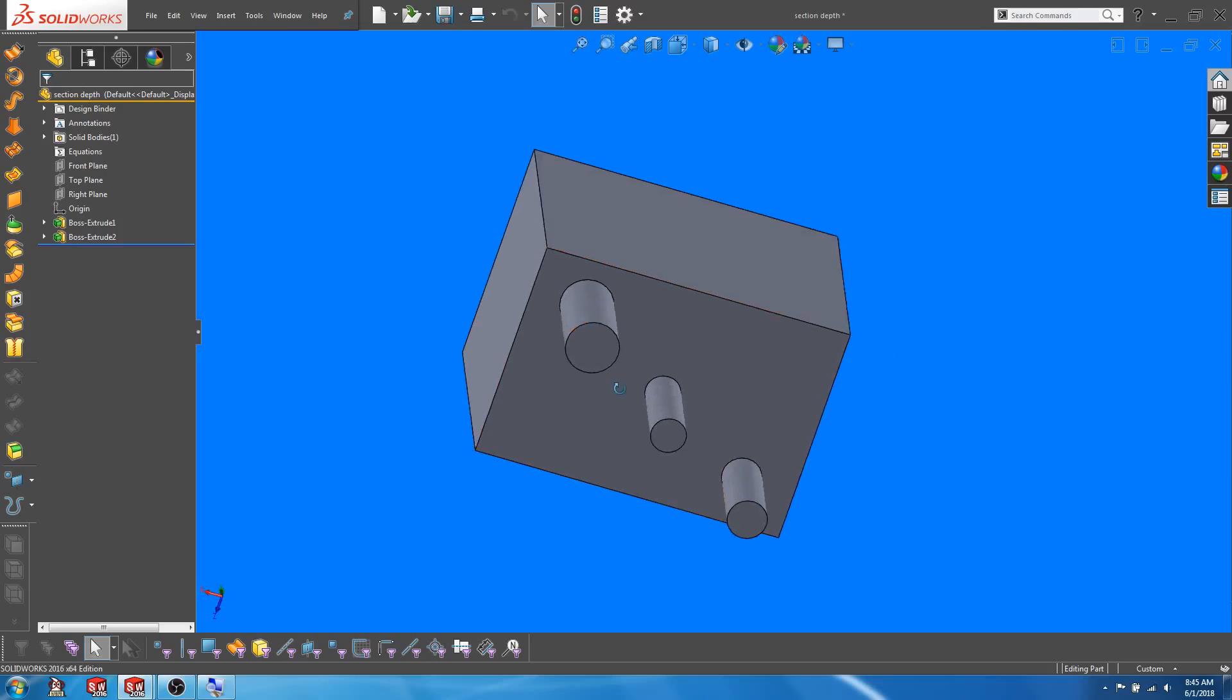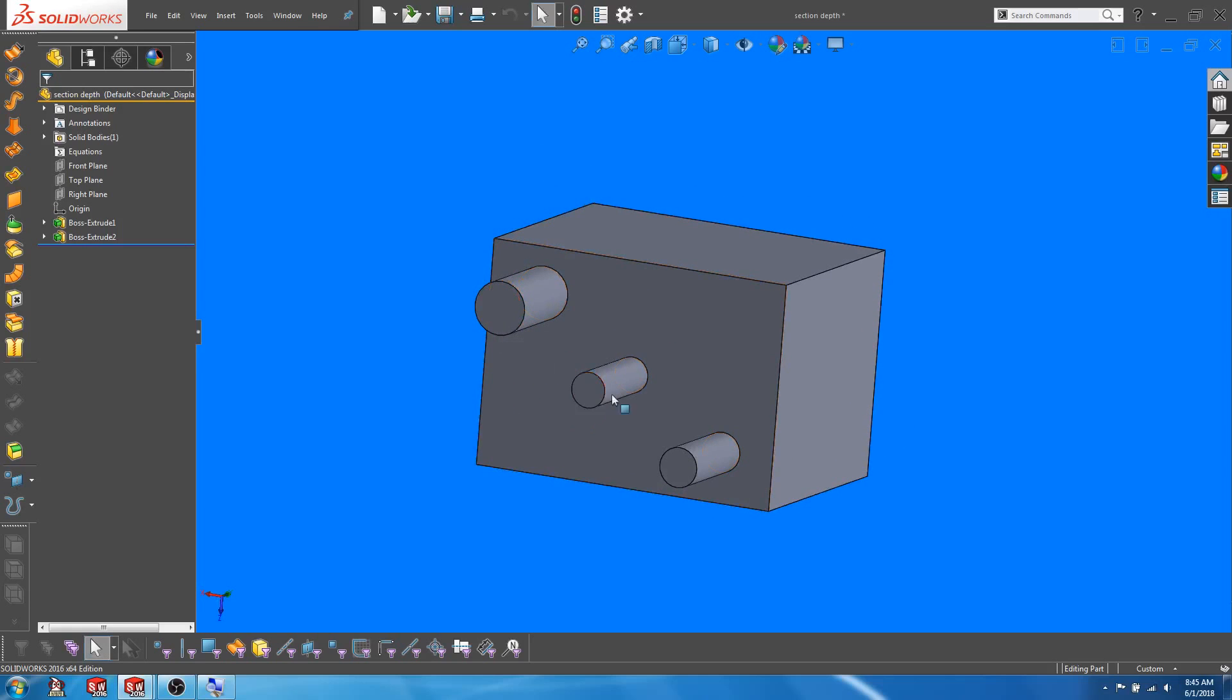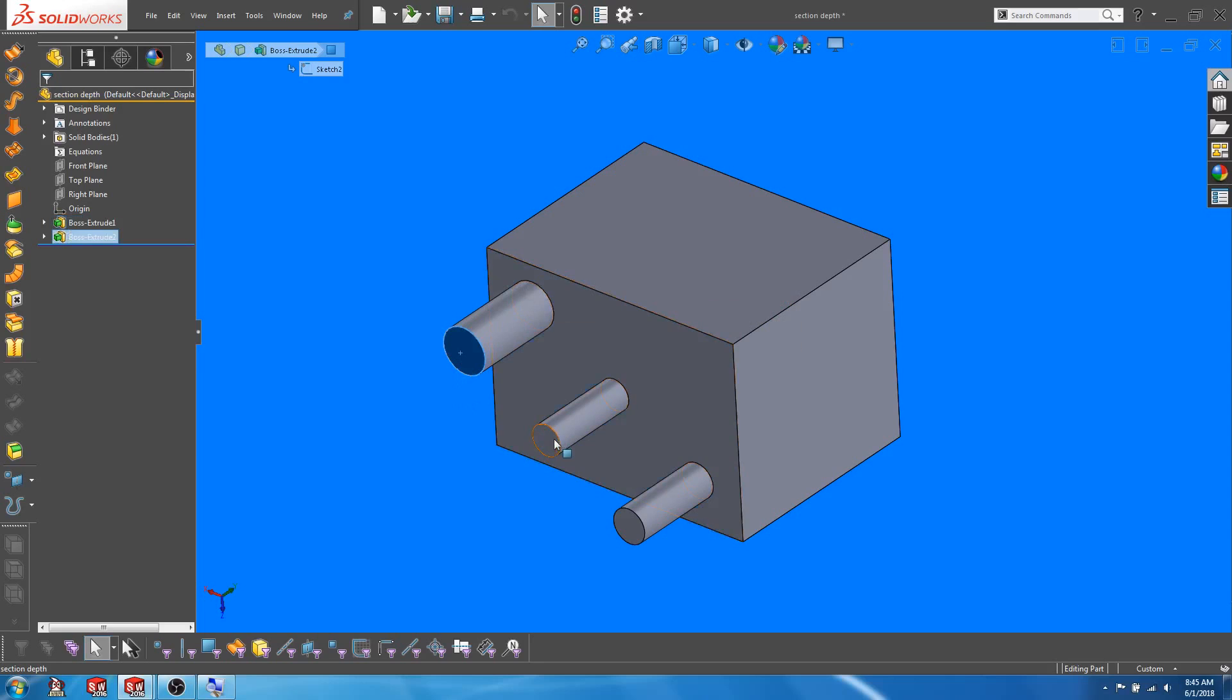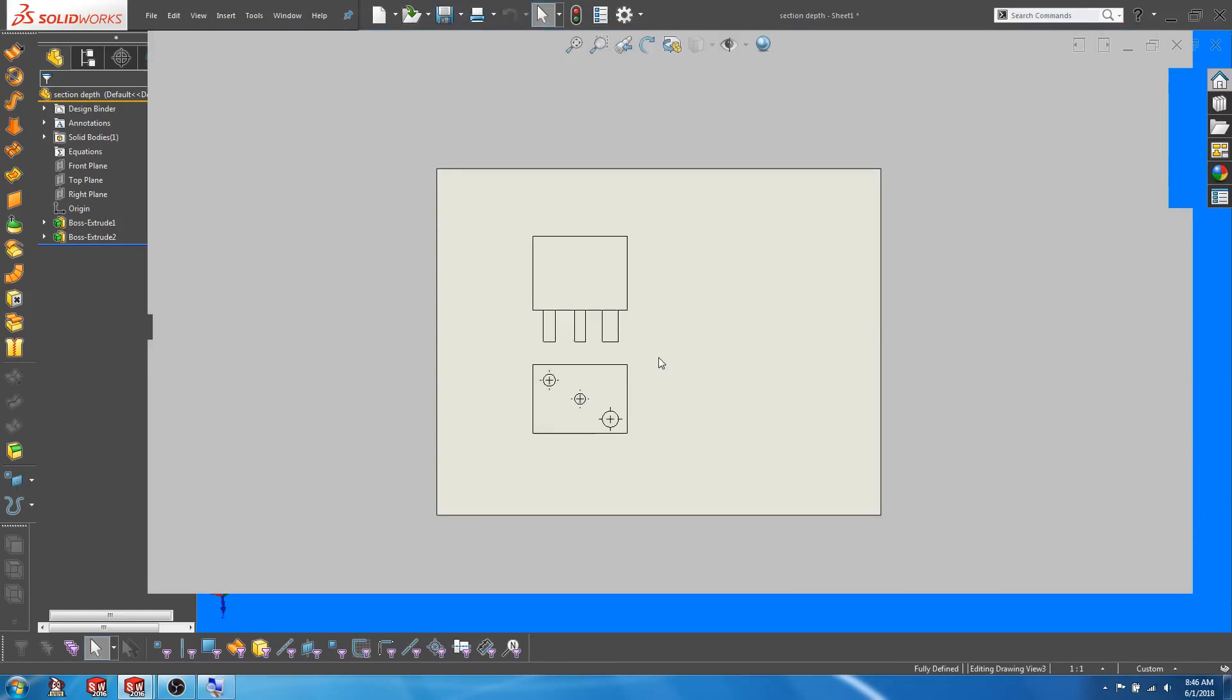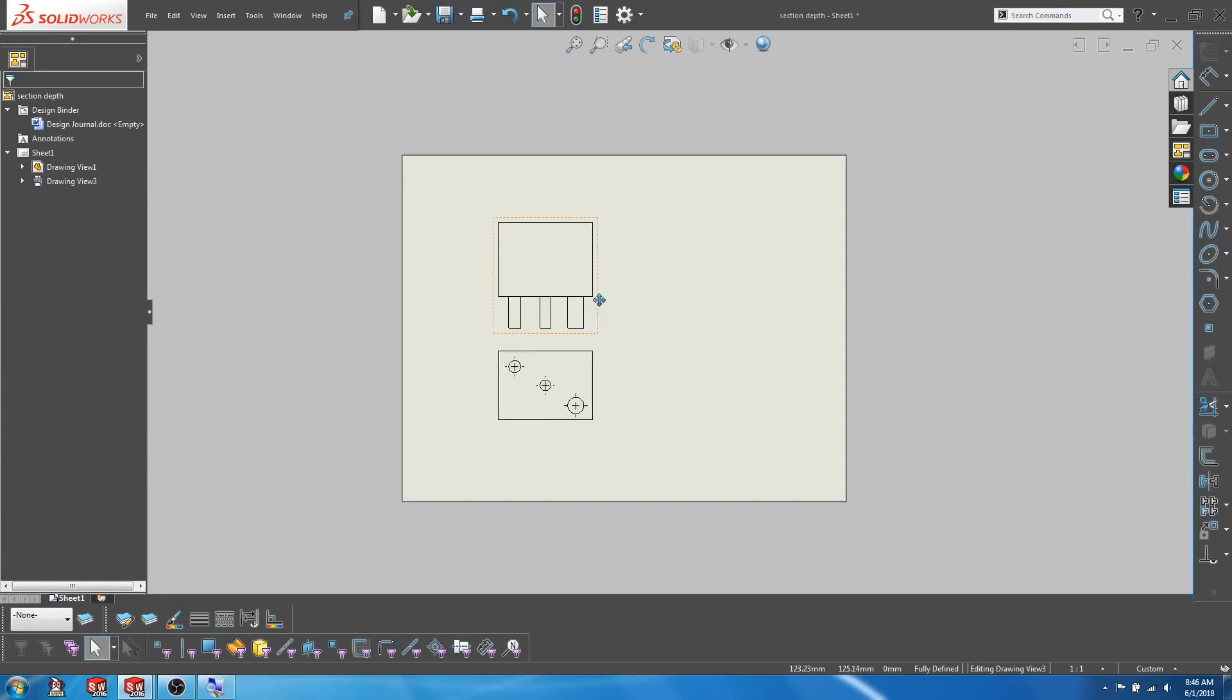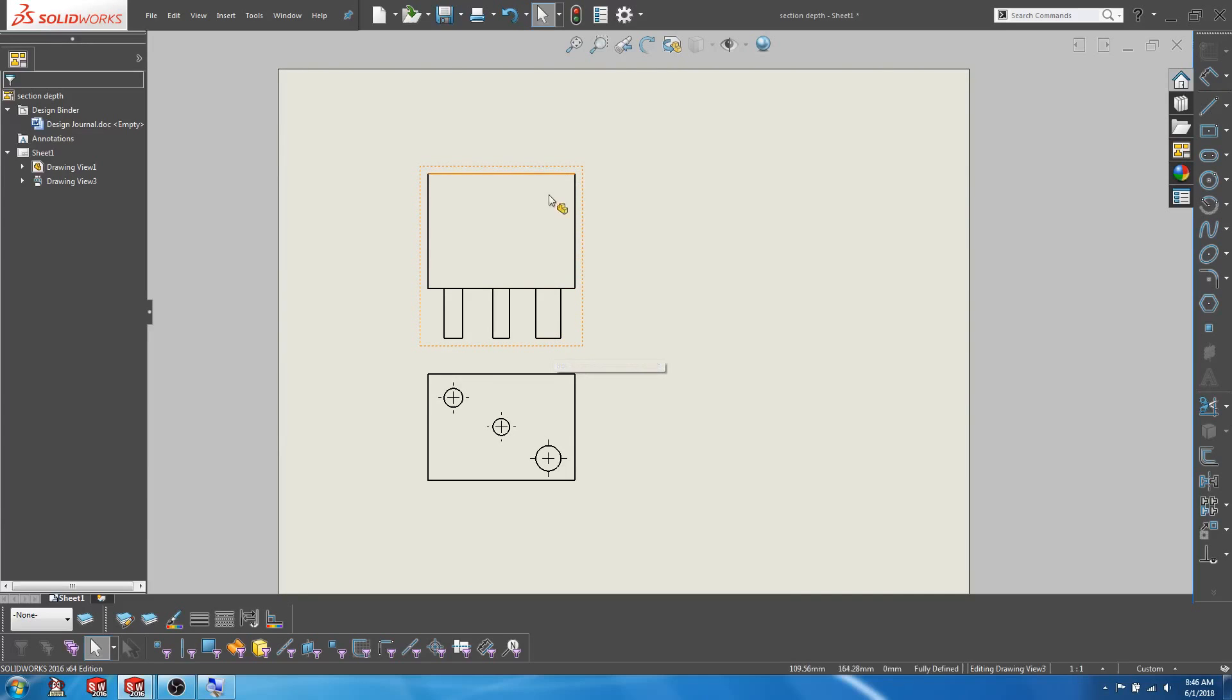I have a simple cube here with three extruded shafts from one of its faces. Now let's go to the drawing and create a section view through this particular shaft on the extreme right-hand side of the model.